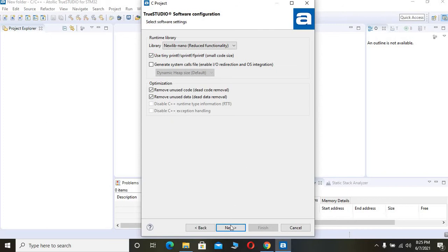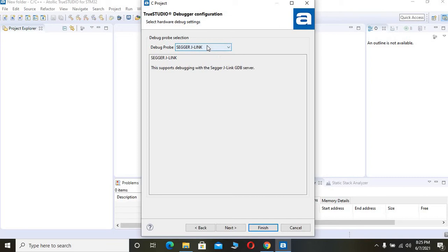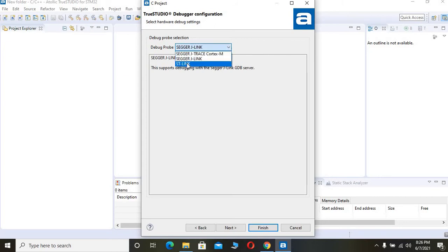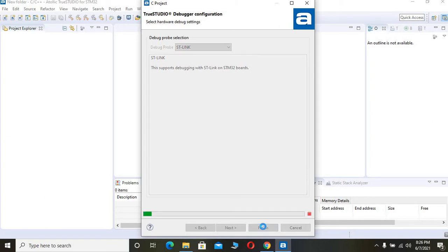Here nothing you have to do. Click Next. You can choose your debugger. Most of the development boards you are buying from the market have some inbuilt debugger. I have STLINK, so I am choosing STLINK here. After choosing the debugger, you can click Finish.